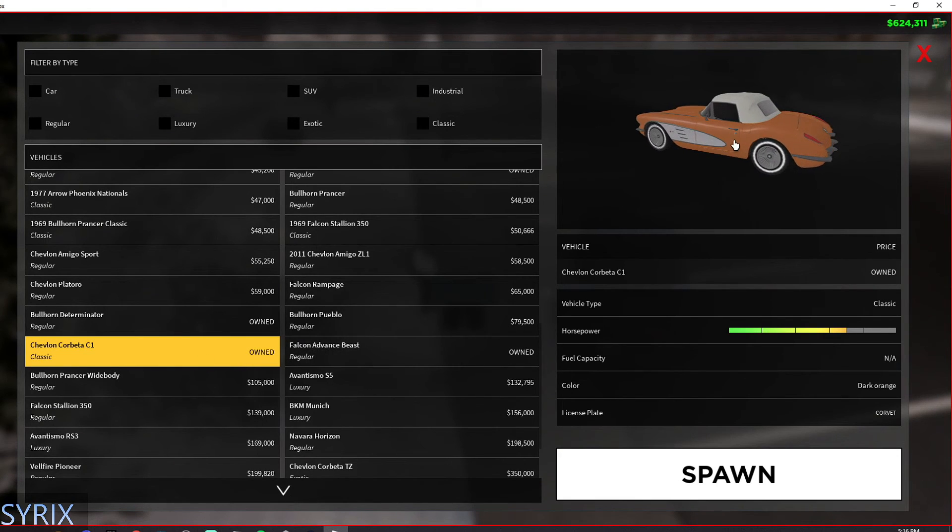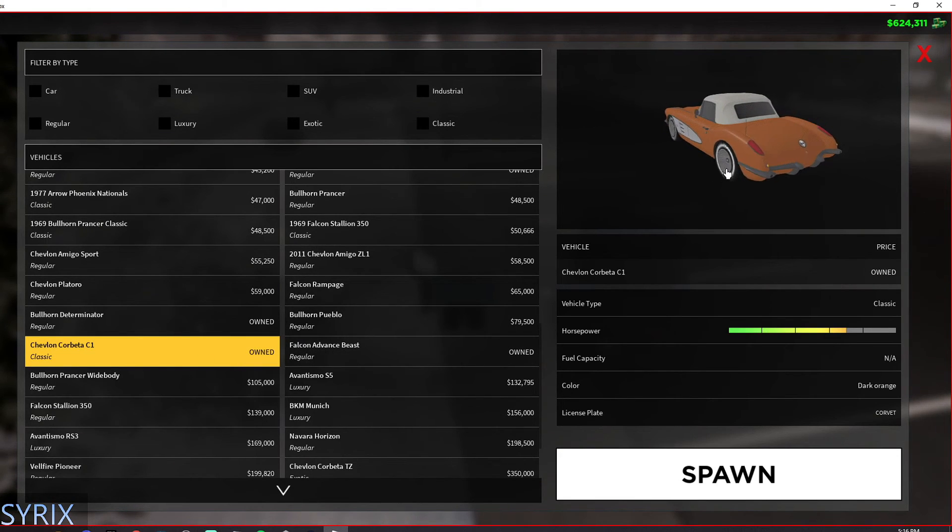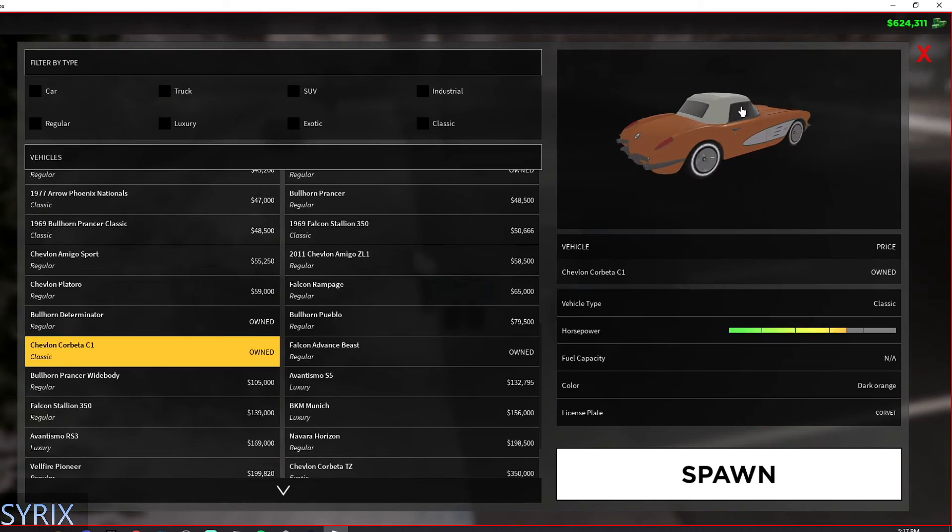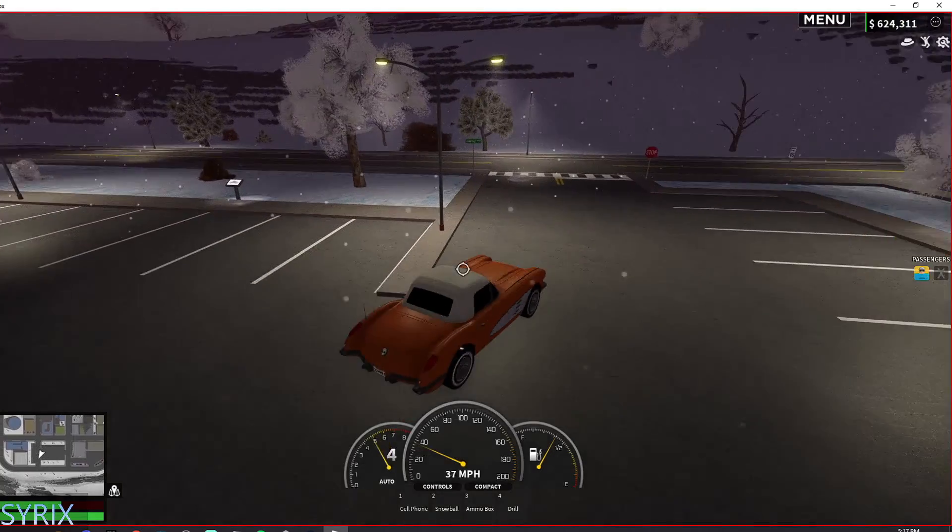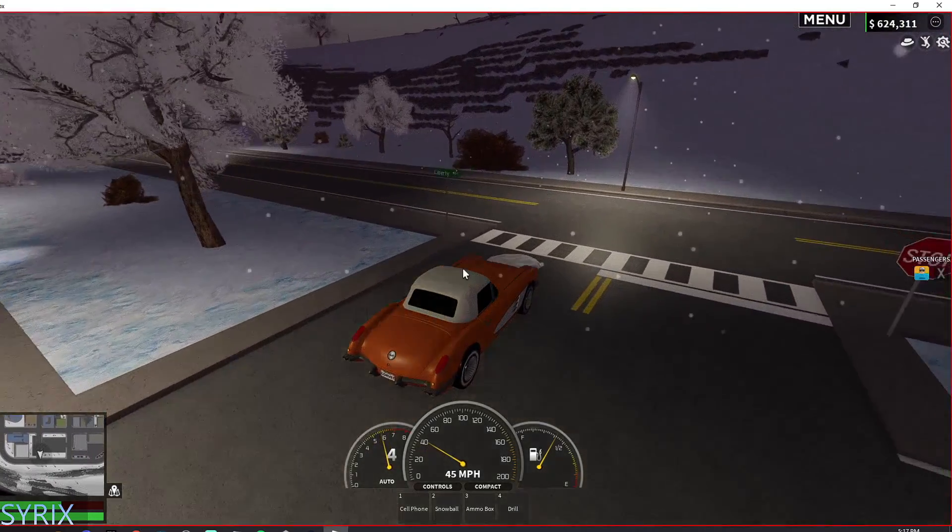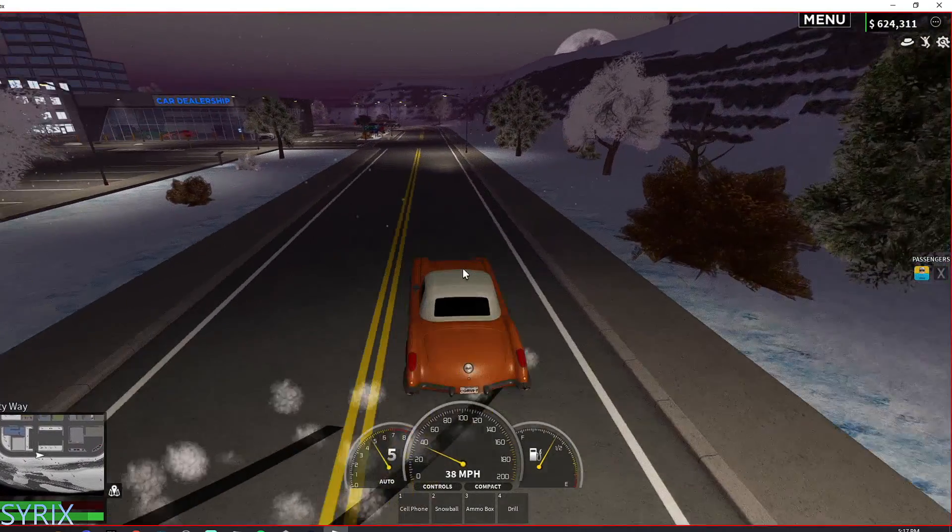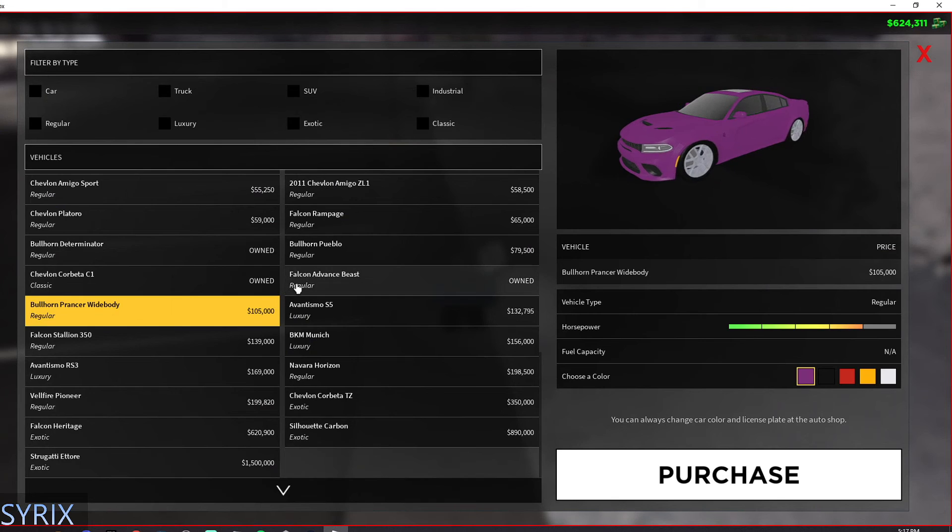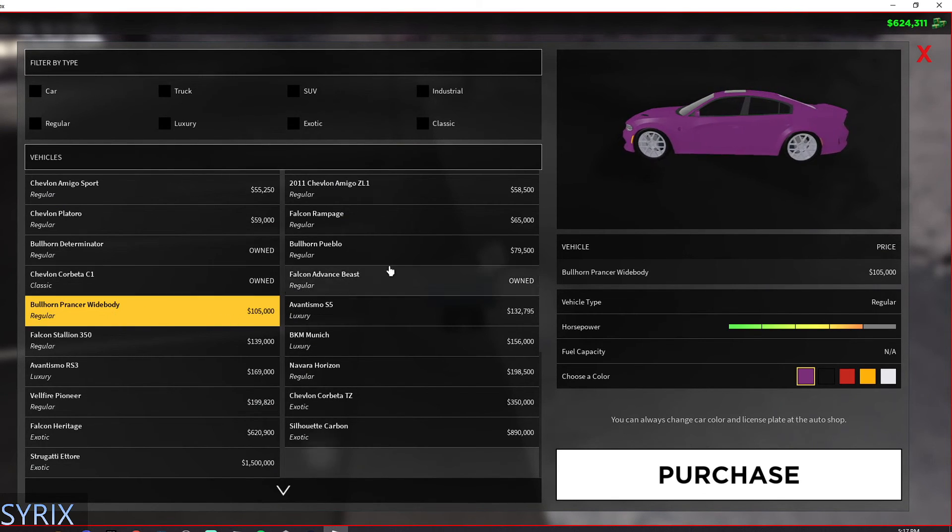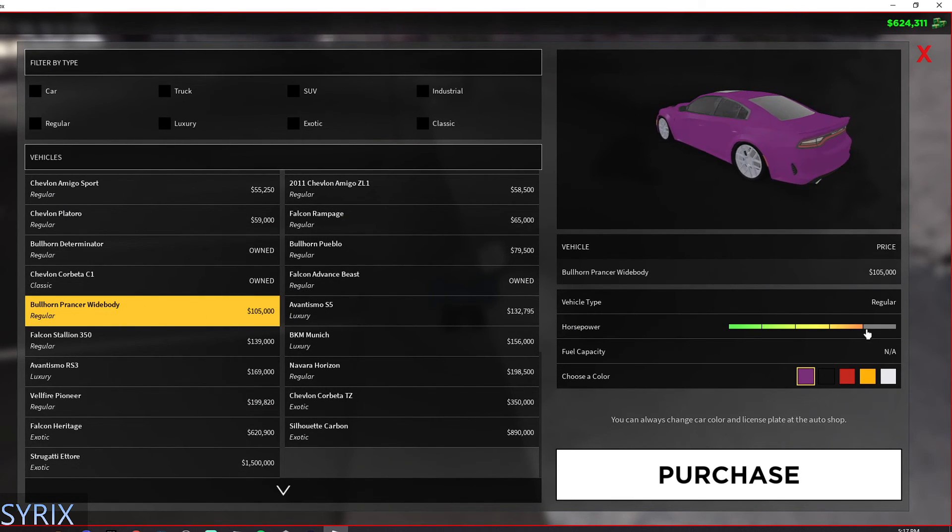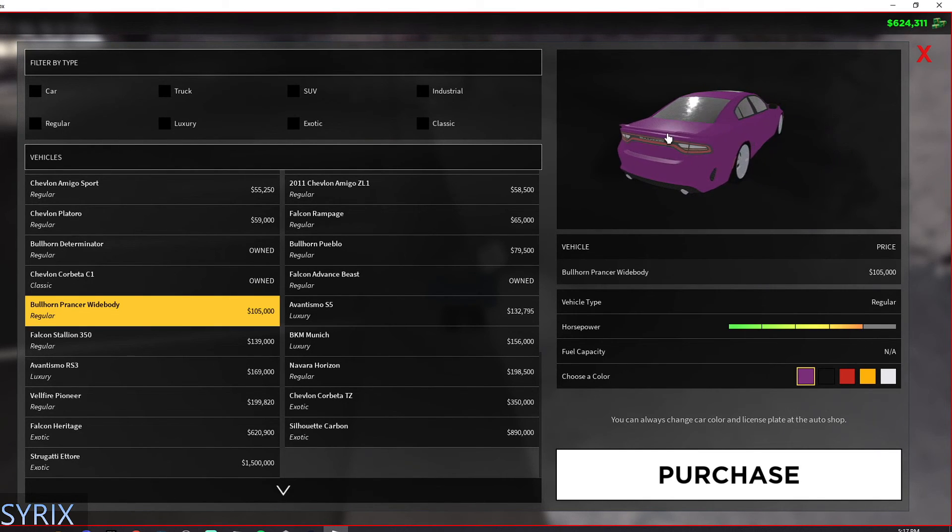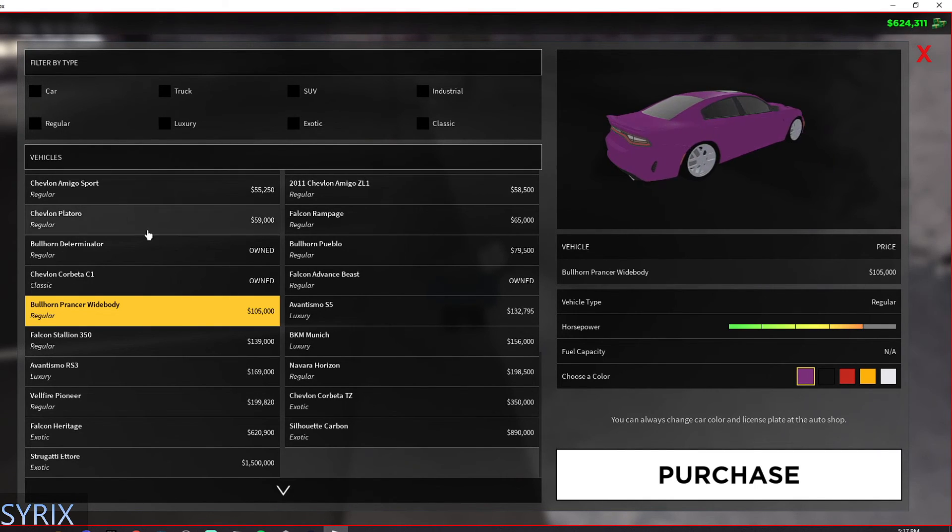And we have the classic Corvette. I also like this car a lot just because it looks good. If you do the shift button, then it can drift. You can see some trucks, and then you have Bullhorn Prancer Widebody. This car is really nice because look at the speed on it, and then also look at how nice it looks.